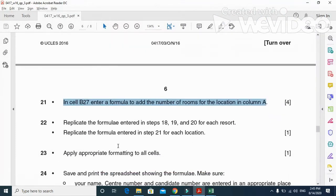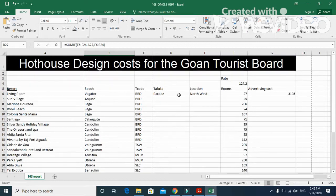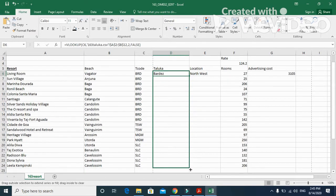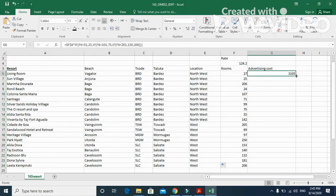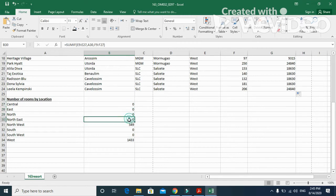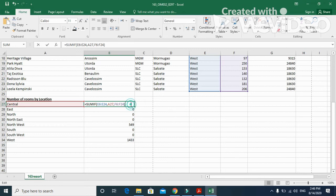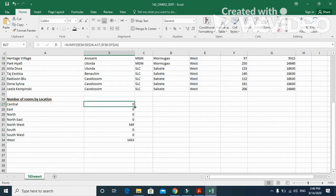Next step: replicate the formulas entered in steps 18, 19, and 20 for each resort, and step 21 for each location. I'm going to replicate the VLOOKUP formulas down for each resort. I'll also fix the rate cell as an absolute reference using F4 so it doesn't change, then replicate the advertising cost formula as well. Now we have all the results.